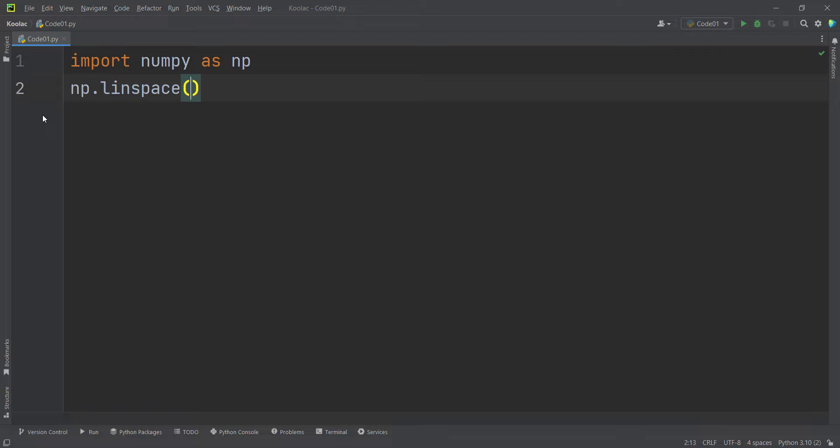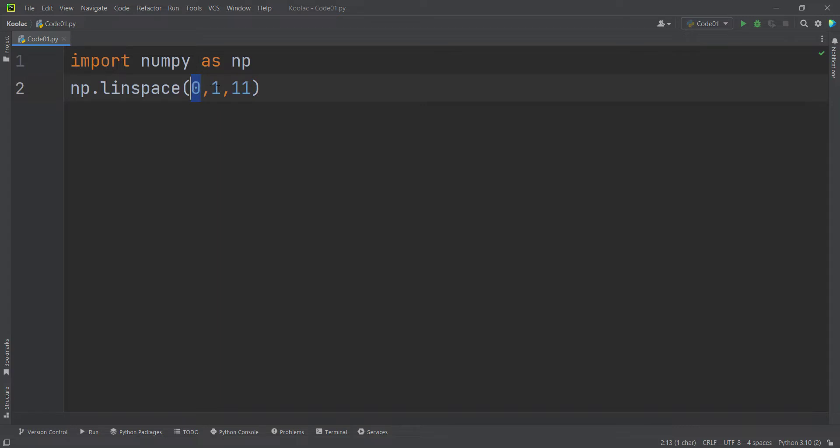For example, if I pass 0 and 1 and also 11 as an example, it means that I want to generate 11 numbers between 0 and 1. And remember that 1 is also included. So between 0 and 1, I want to generate 11 numbers with equal space, with linear space.